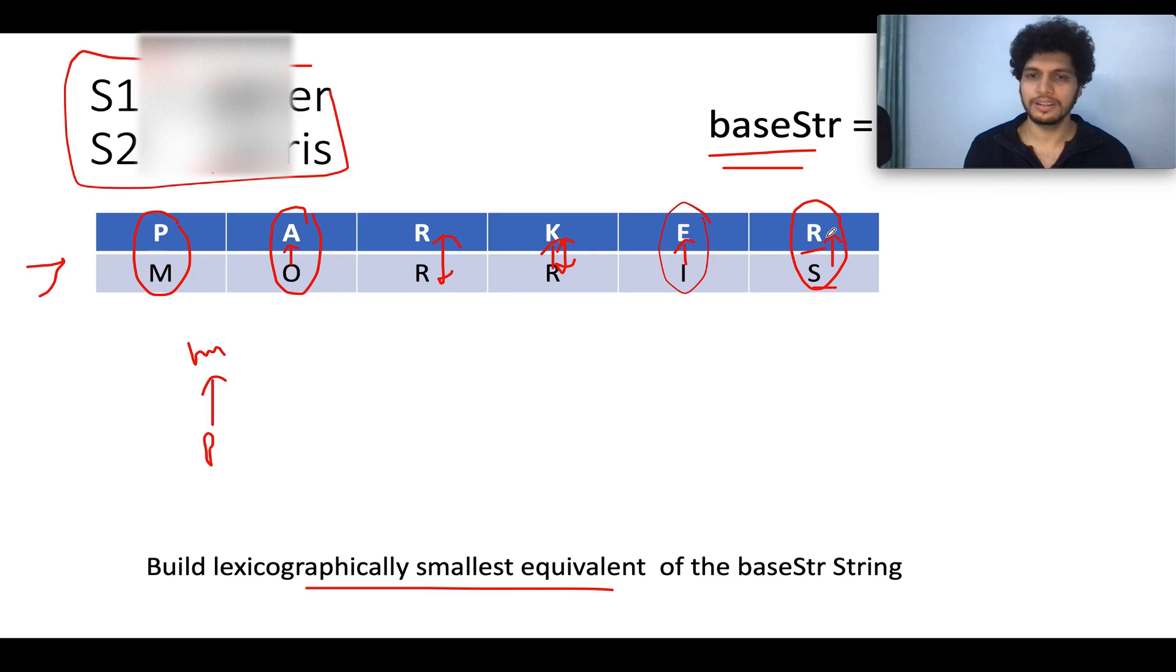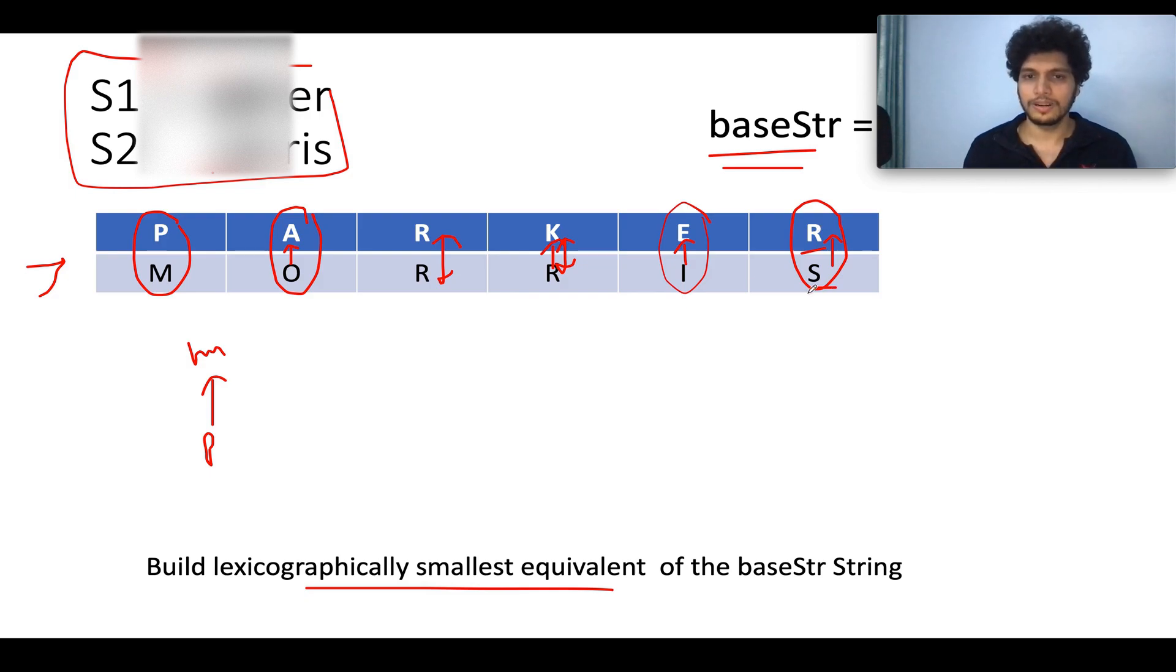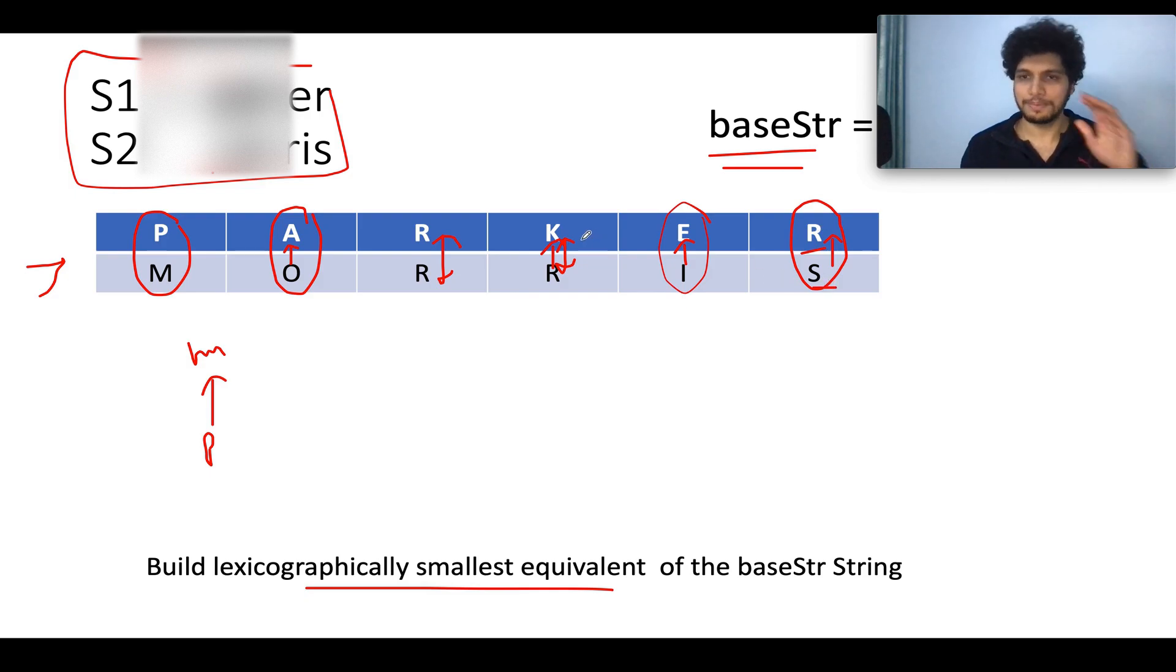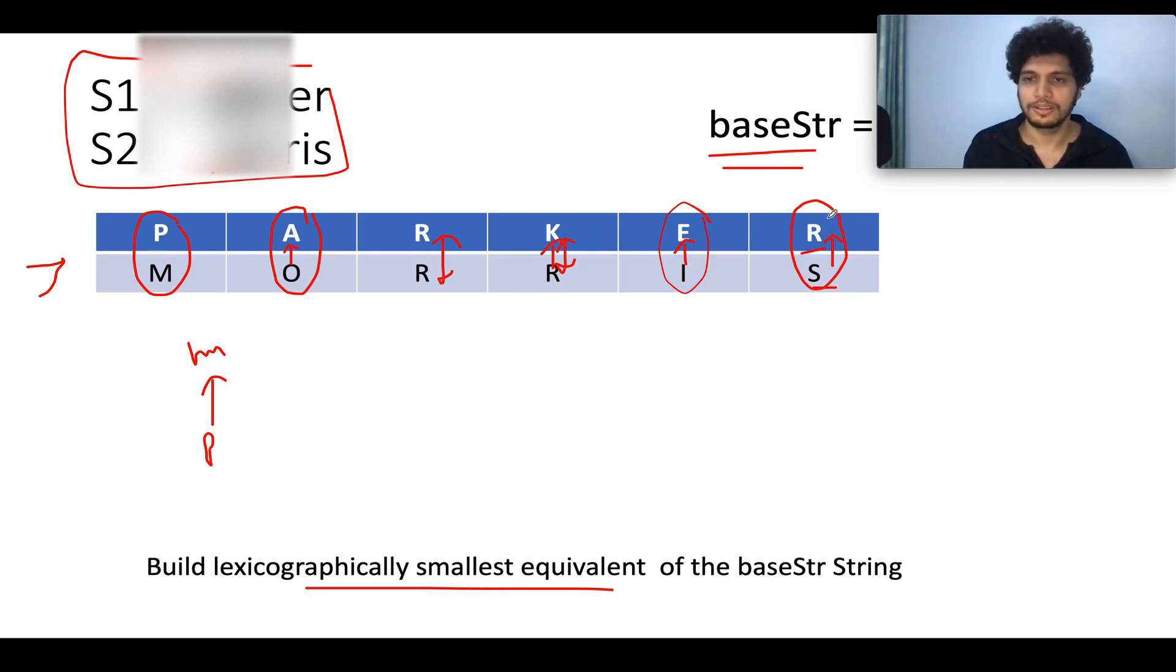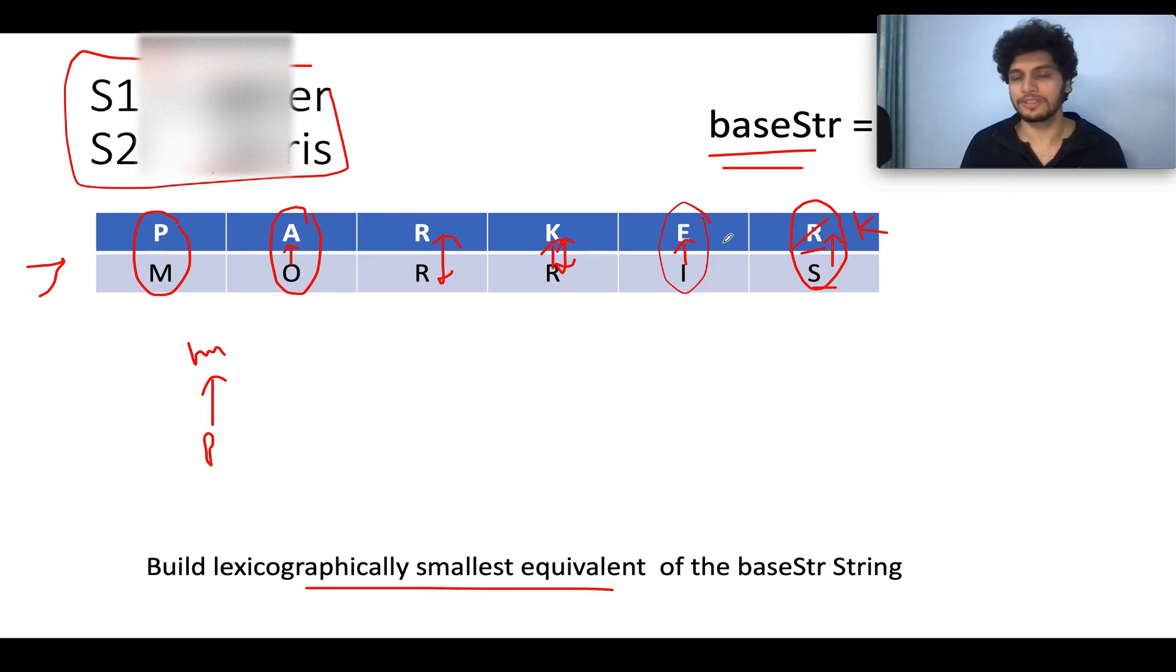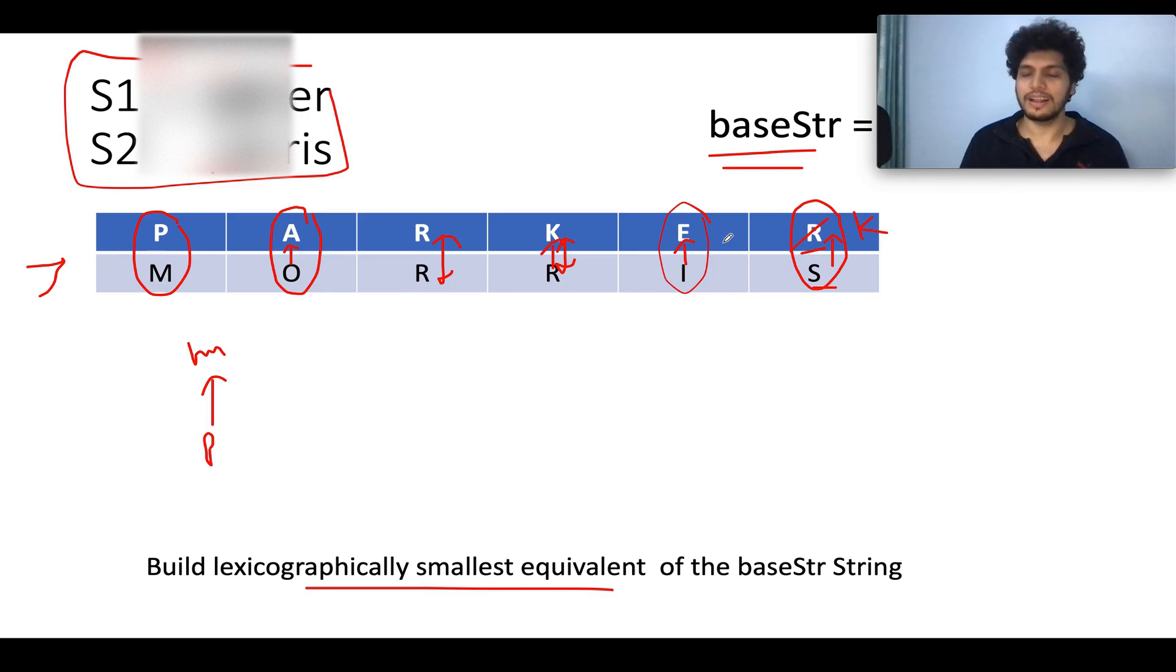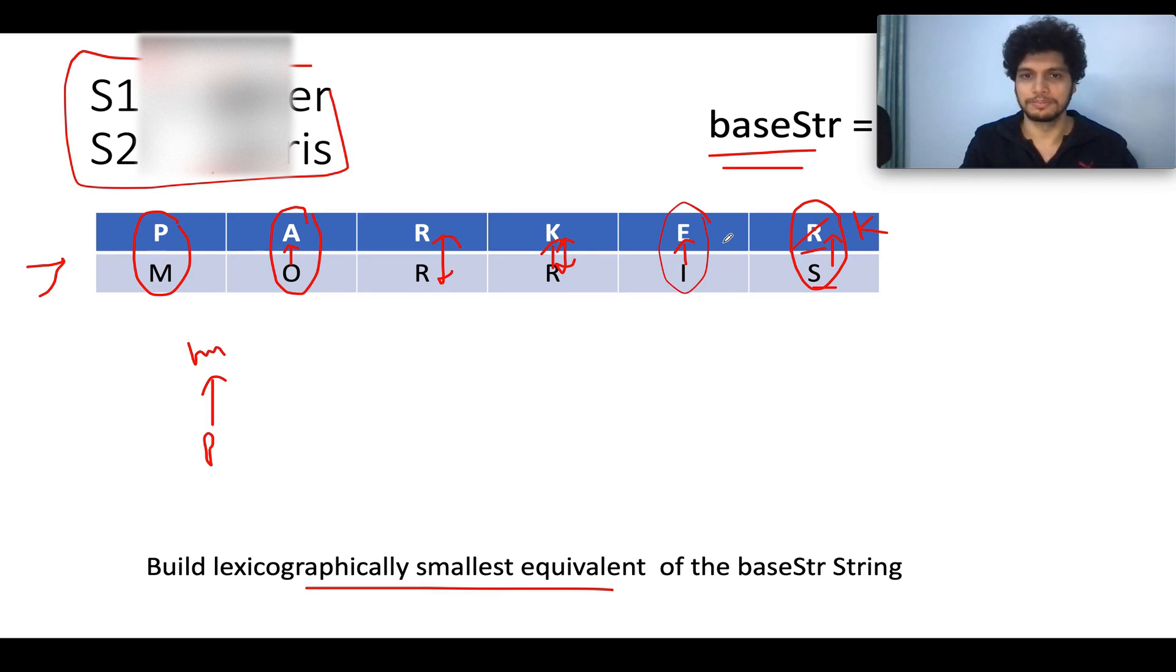However, there is a transitive connection that I could see over here. K maps to R and R maps to S. What we can conclude is that for S, K is the absolute parent. K is the utmost character that it should converge to. So instead of R, let's write K. So whenever there are more elements part of the same group, the one element that has the least value should be given precedence. And if you have understood this much, then you have cracked the problem. That's it.